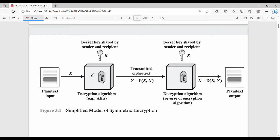Now let's look at the symmetric encryption diagram. First, there is a plain text input, which we call x. Then we apply an encryption algorithm using a secret key that is shared by the sender and recipient.